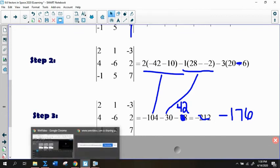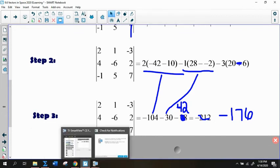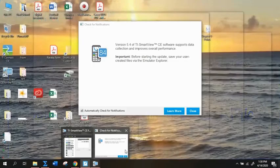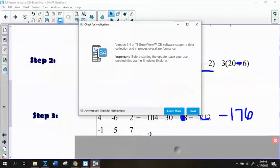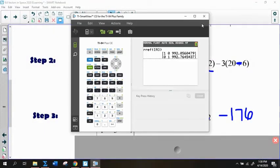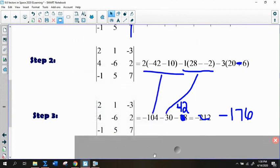That's a brief introduction to determinants. You'll learn more about this tomorrow. Make sure you email with any questions.